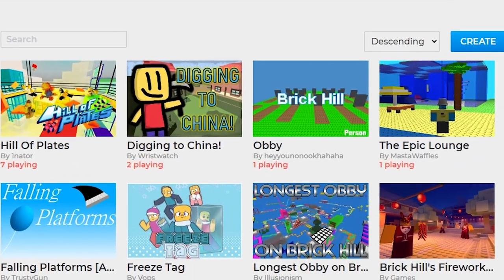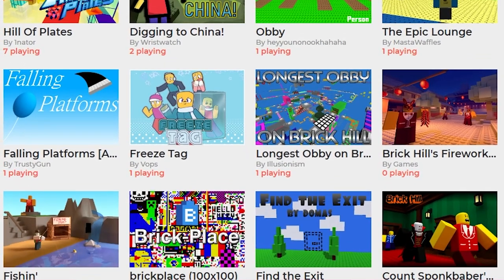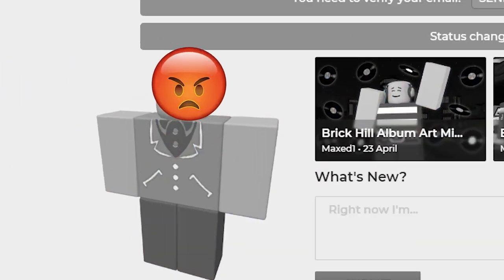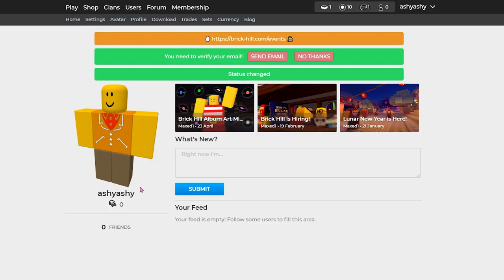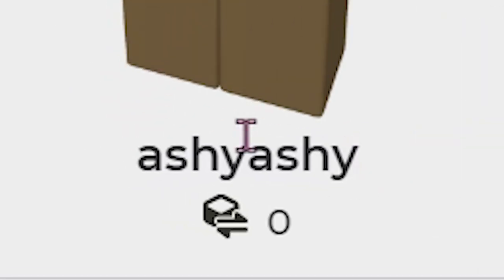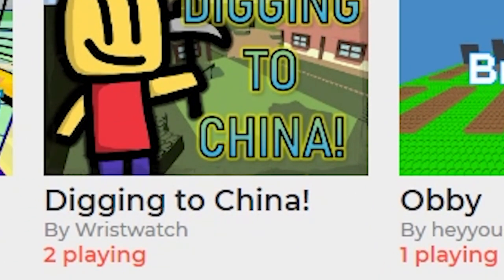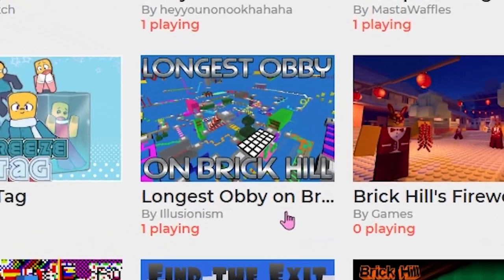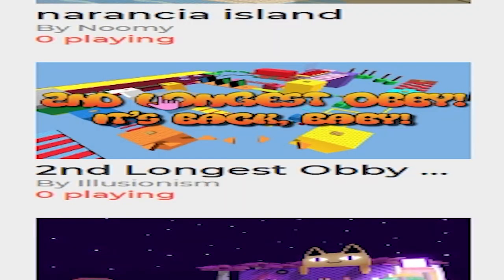This is the beautiful page it brings you to when you look up Brick Hill. Of course you have to register your little account though, so this is me. I made my account called Ashy Ashy. Look at all these games! You got the longest obby on Brick Hill right here. The second longest obby!